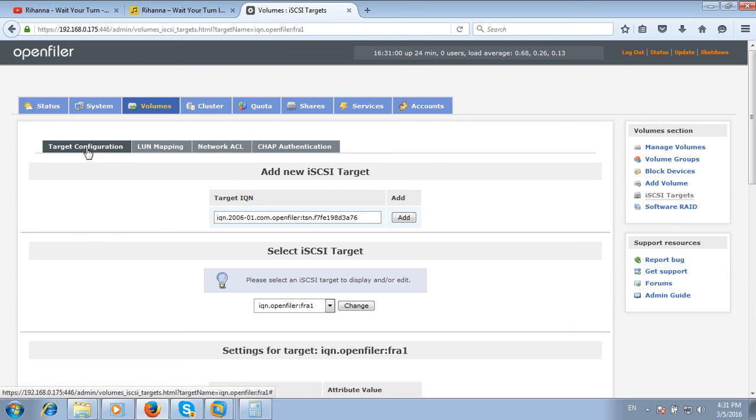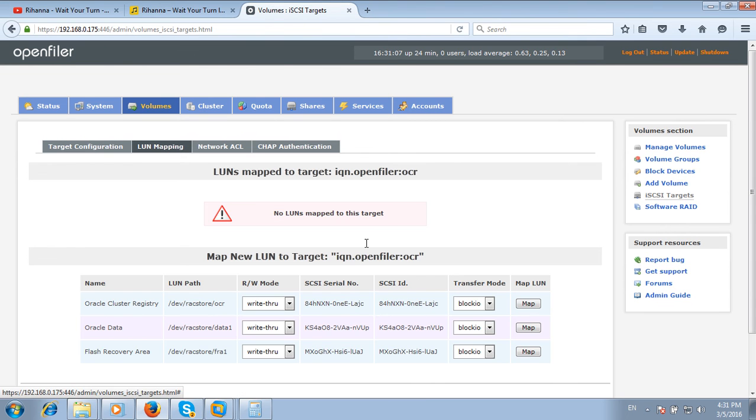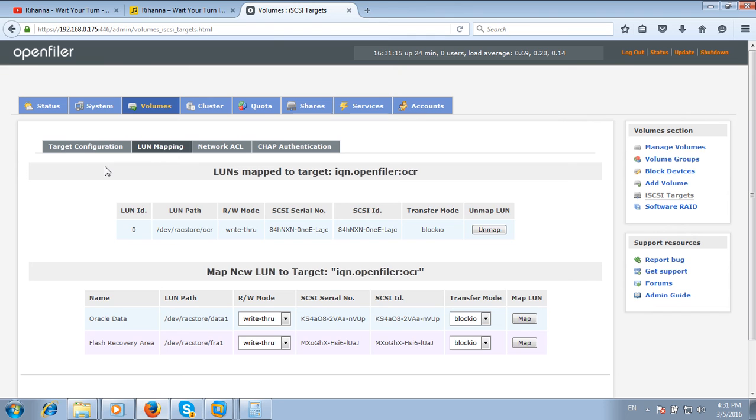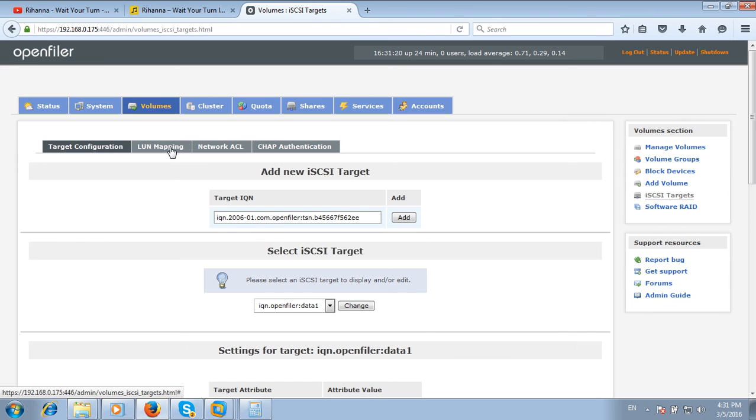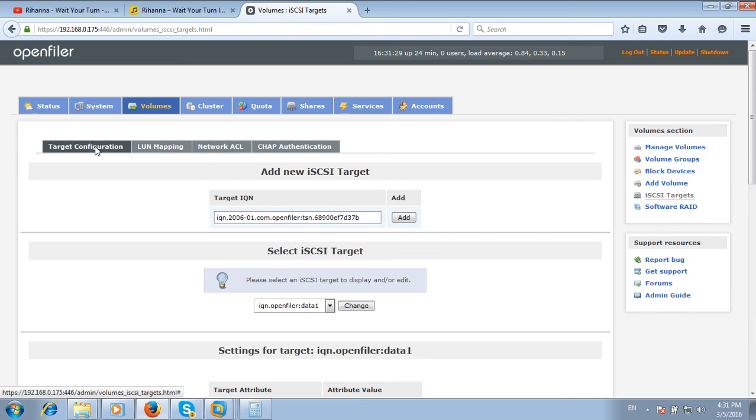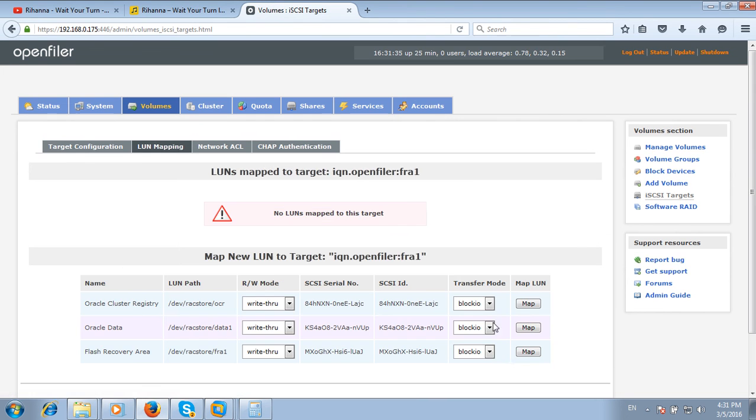Now create target configuration and click on OCR, change, and do LUN mapping for OCR - Oracle Cluster Registry. Just map it. Click back to target data1, change, and do LUN mapping for data1. It's also mapped. Do it for FRA1. It's also mapped.